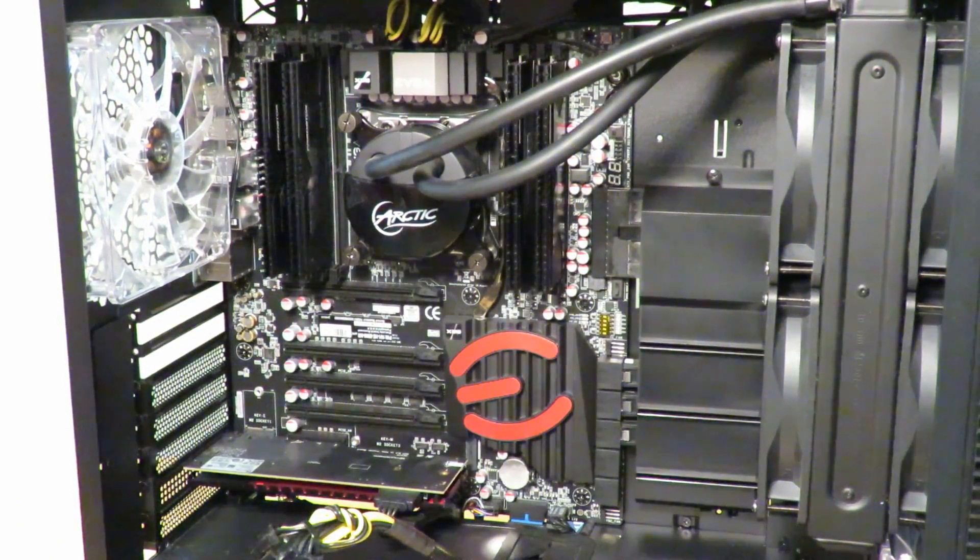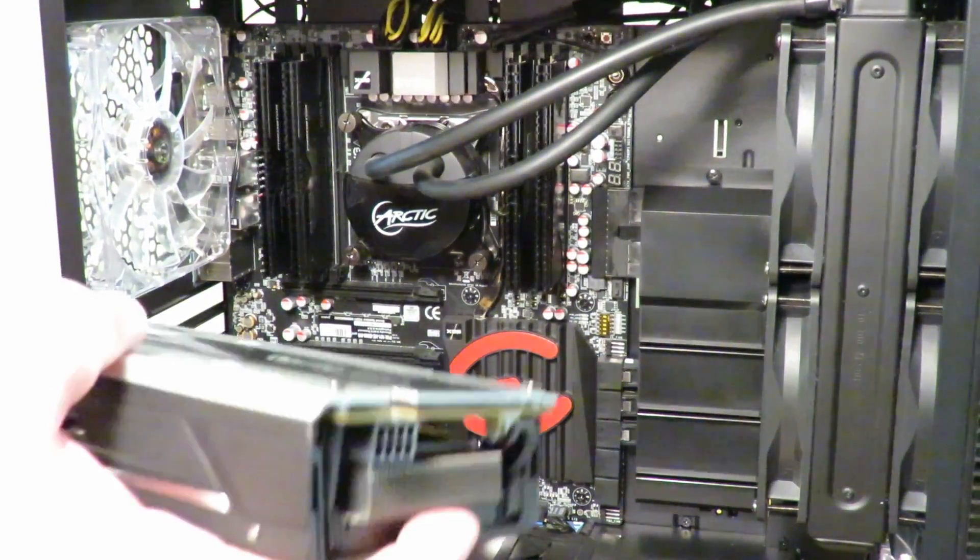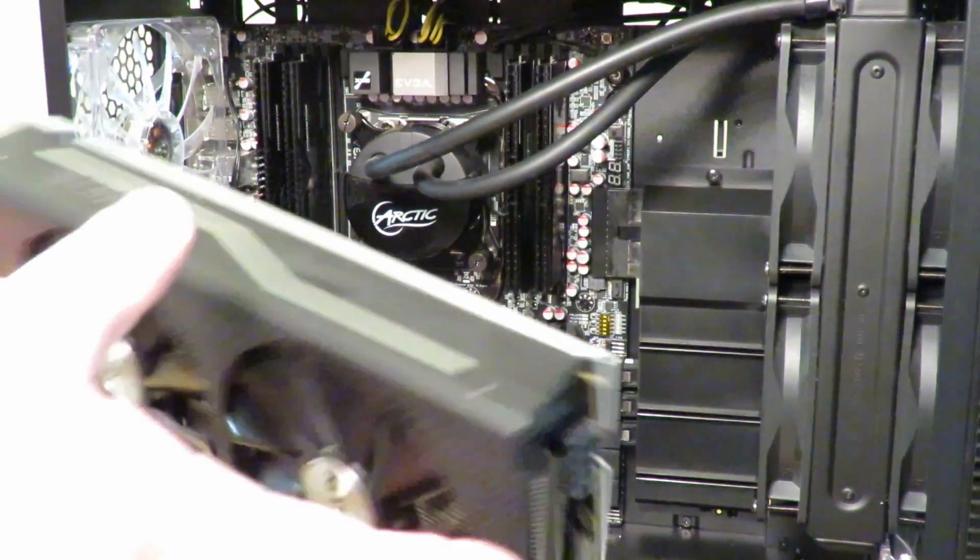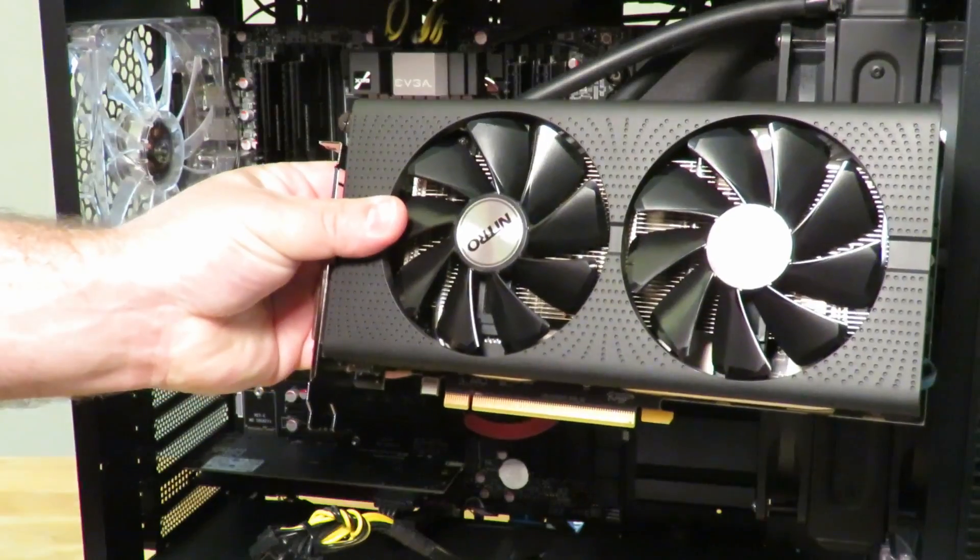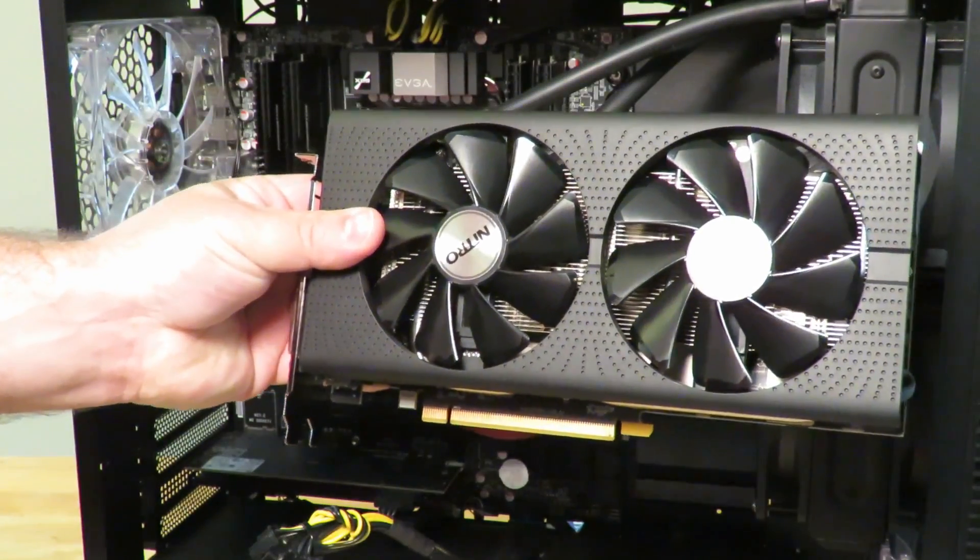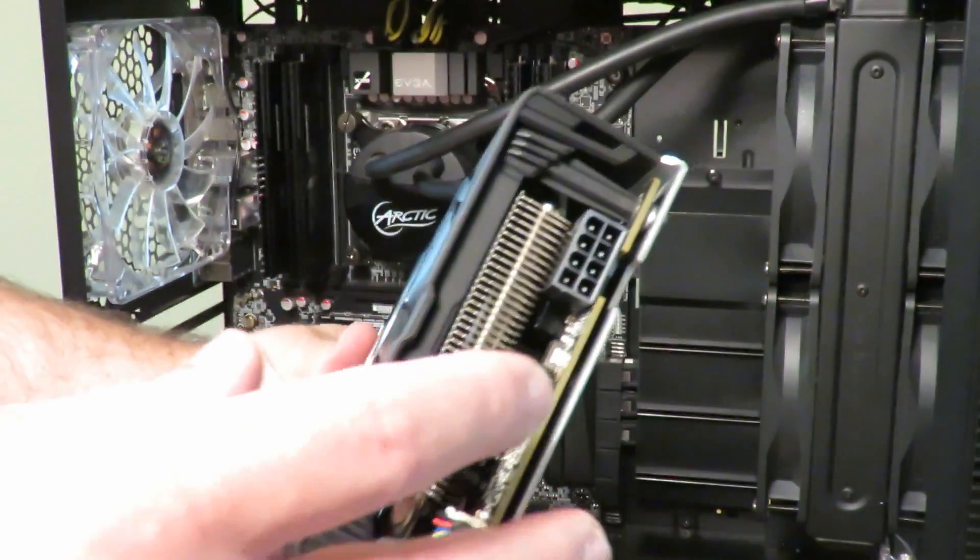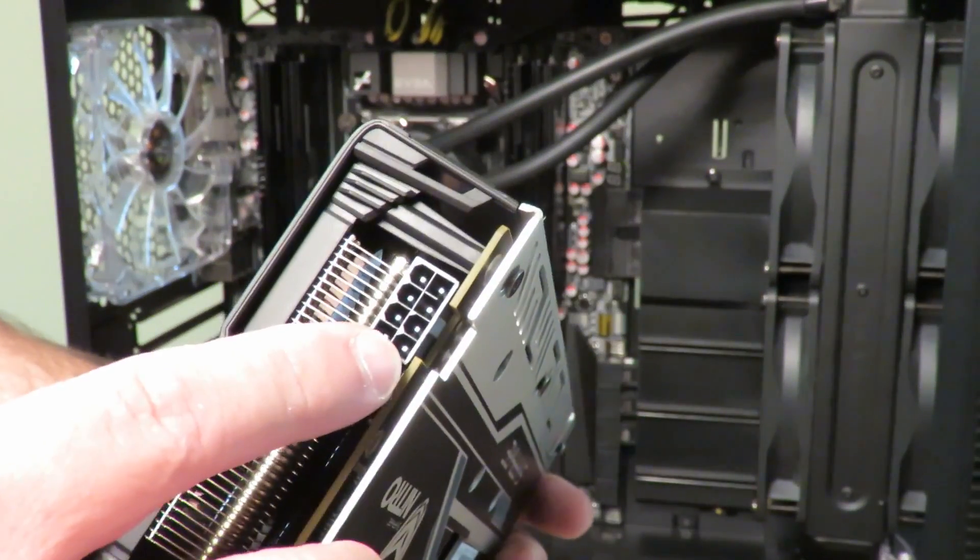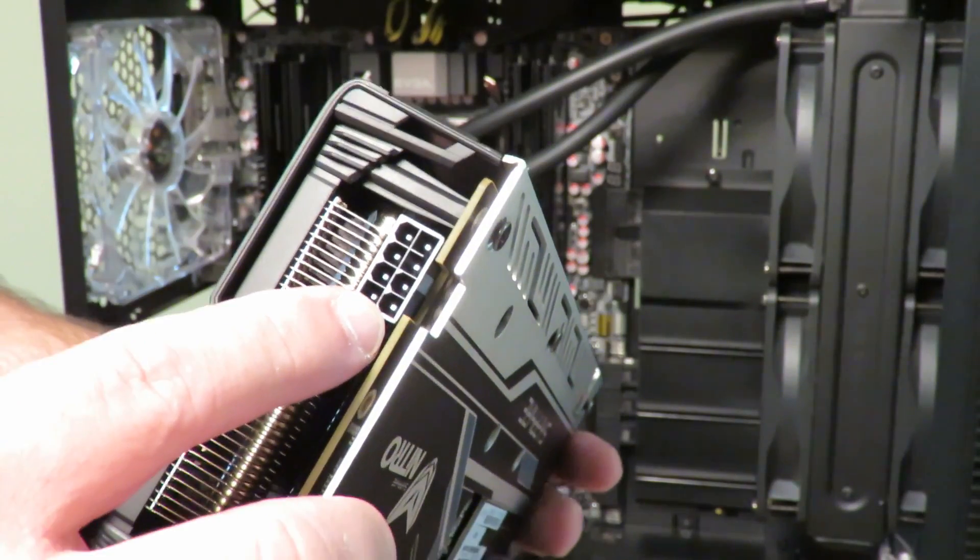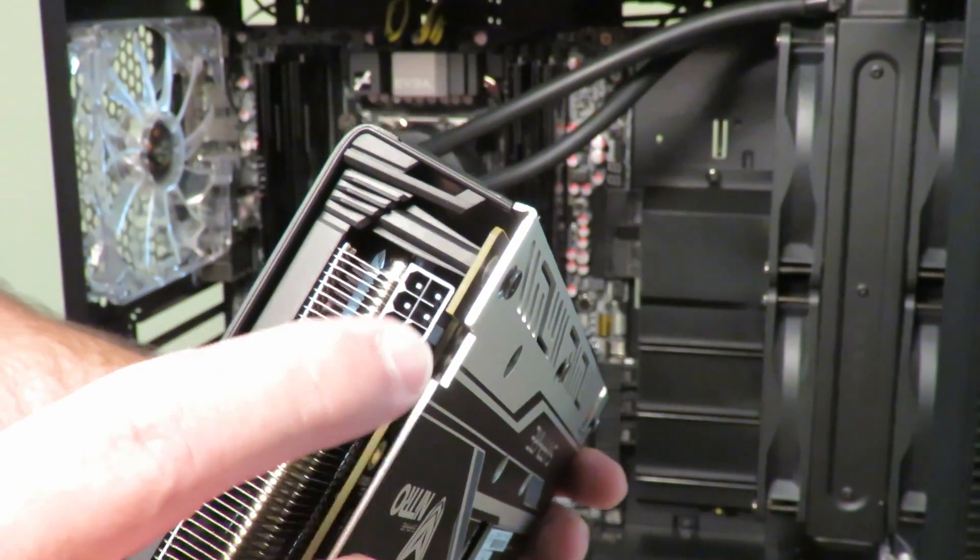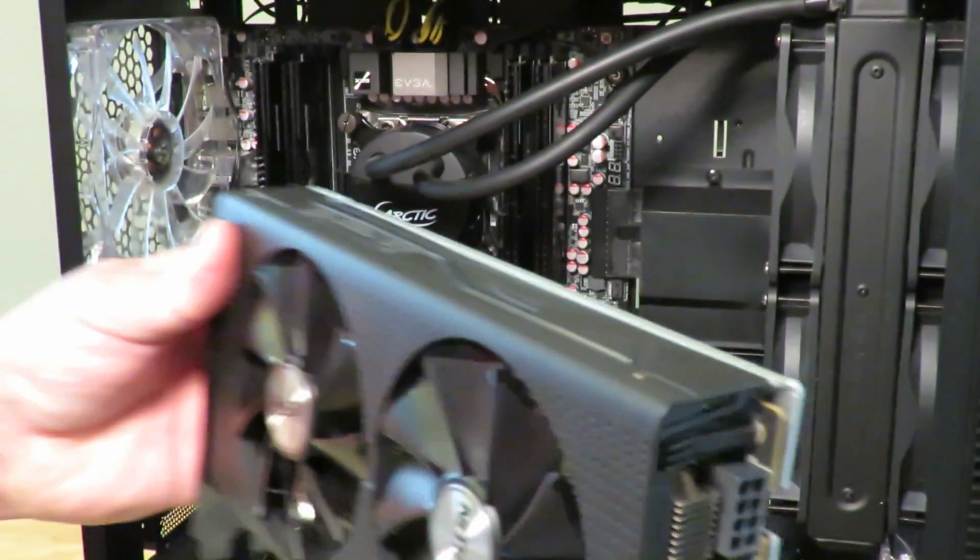And now here we have the Sapphire Radeon Nitro RX 470 OC card. Now the last card I took out had a 6-pin PCIe, this guy has an 8. So that's one of the main differences, at least physically.